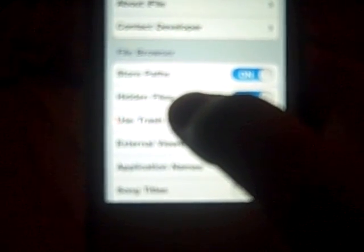Get out of Cydia and go into the iFile application. Go down to the blue settings button and make sure that hidden files is turned on.